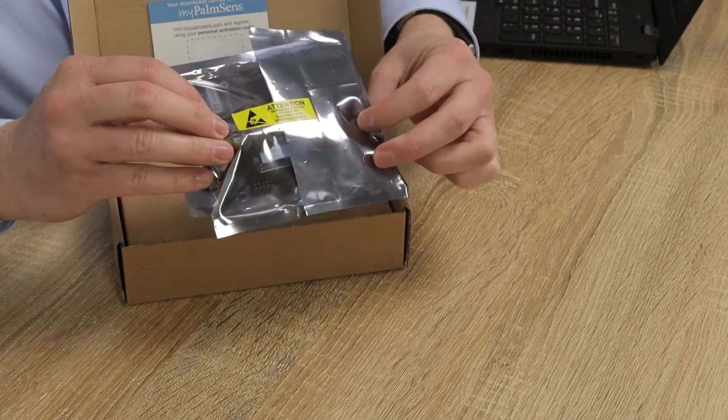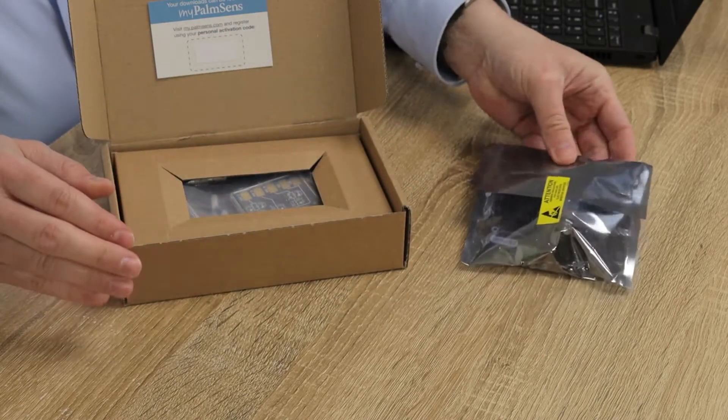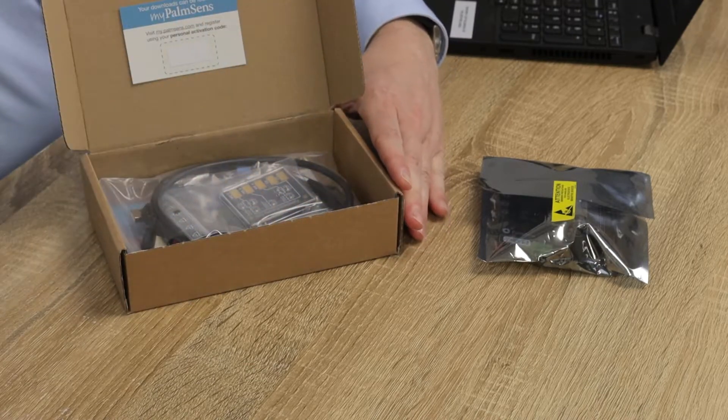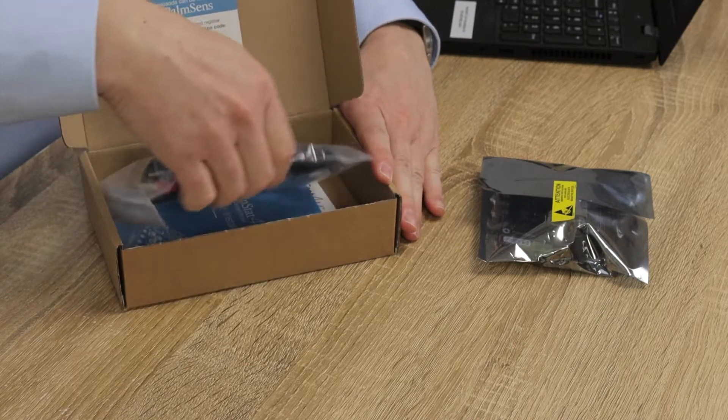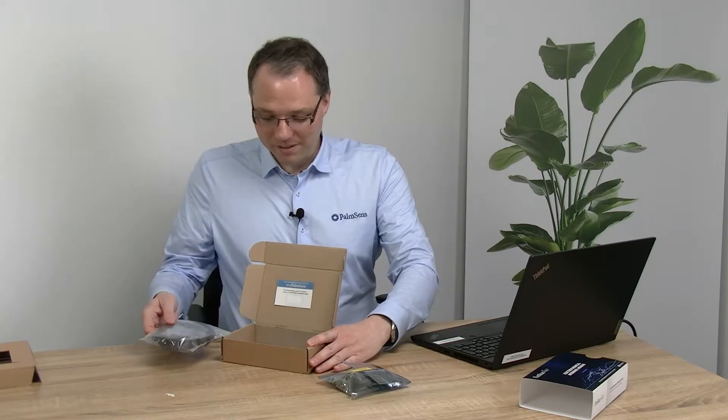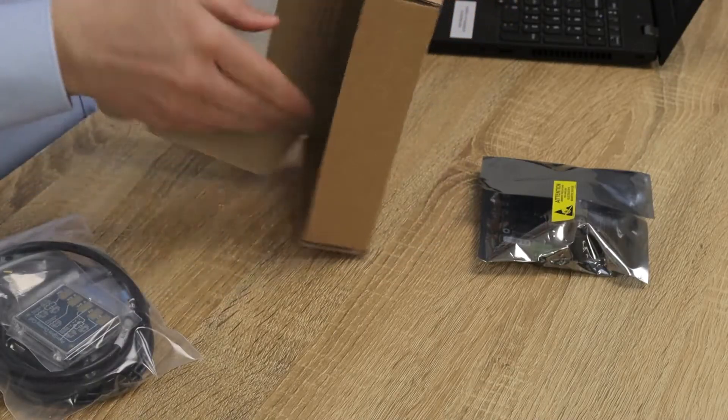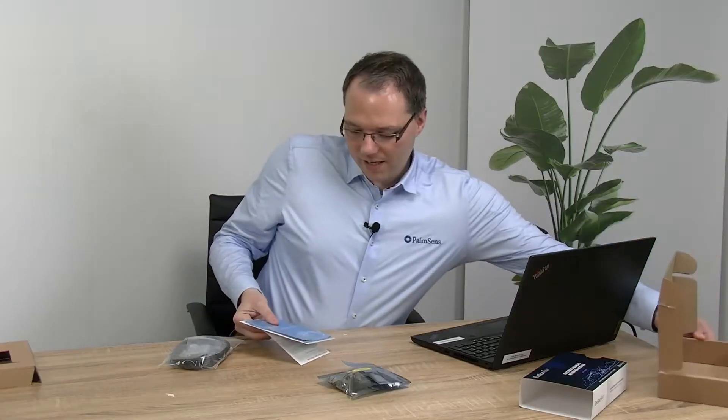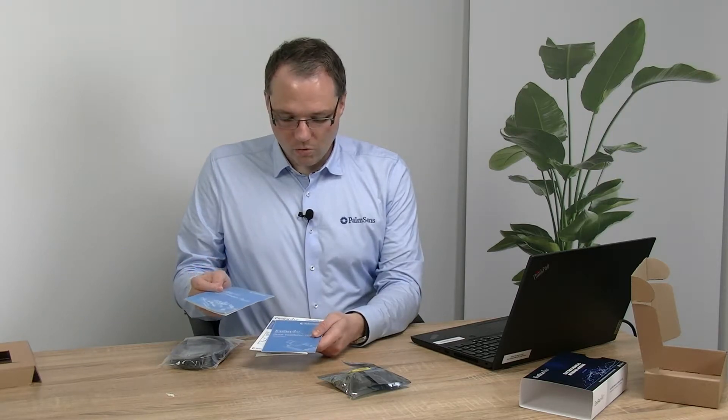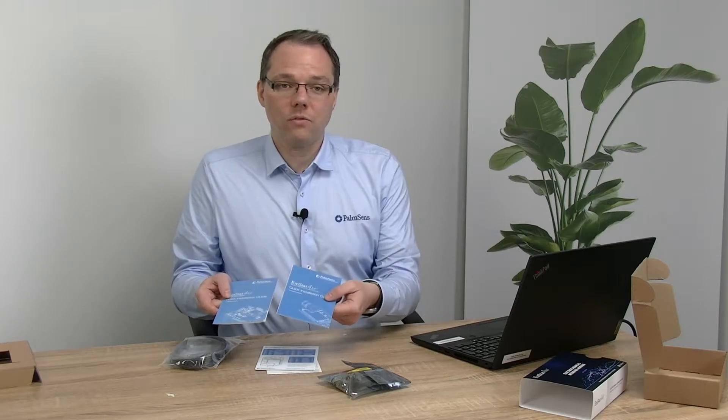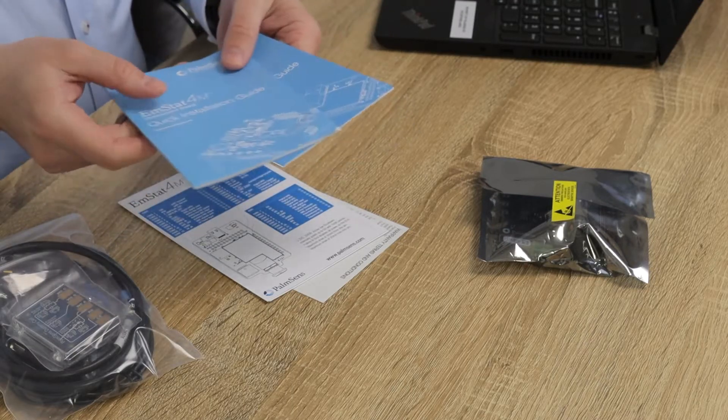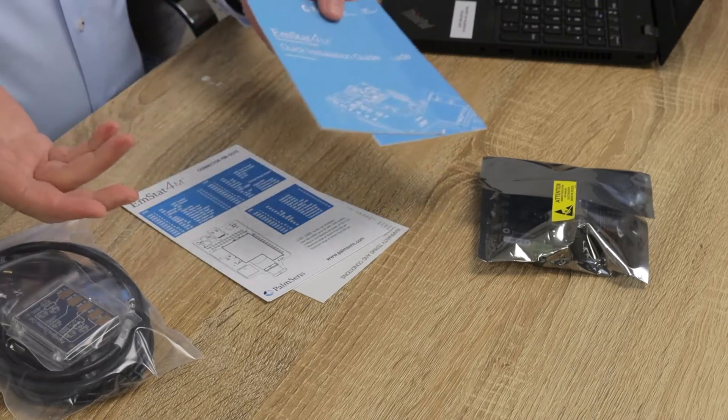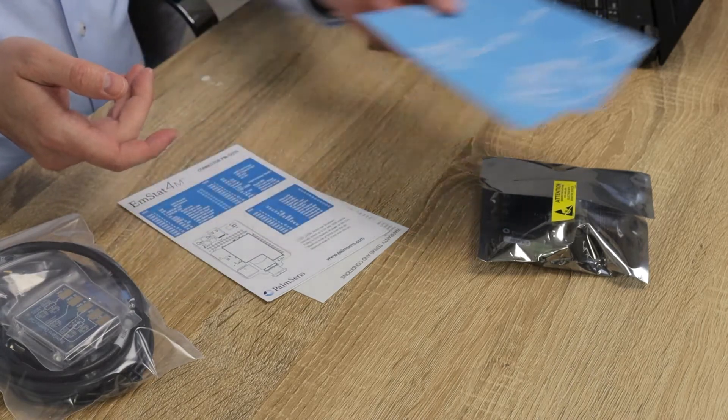We have the development board itself, of course, and I will take a closer look at that in a minute. First I would like to look at what else is in here. We get a bag of cables that I will have a look at after, and that is some documentation. For example, we have a quick start—actually two quick starts, one for the board and one for the potentiostat module itself. This is good if you don't want to watch these kinds of videos and you rather prefer to read this yourself.